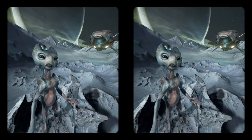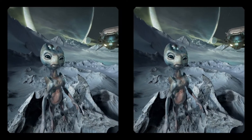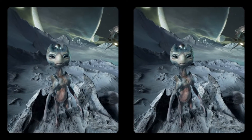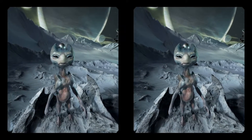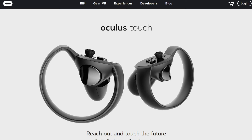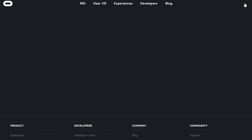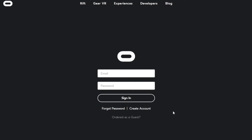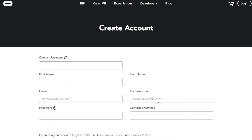In addition to everything you needed from before, you will also need to go through a few extra steps on the software side of things. First, go to oculus.com, click login and then click create account to sign up for an Oculus account. You'll need to do this to download games and experiences from the Oculus store.